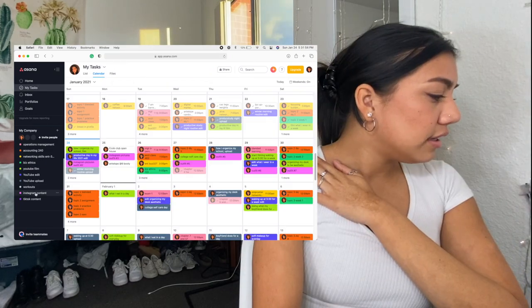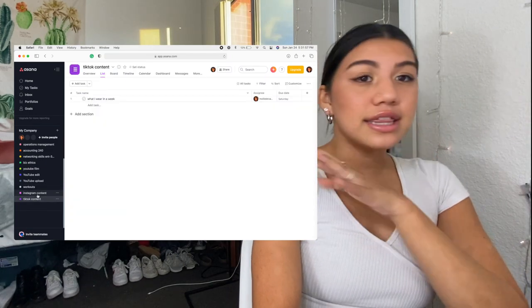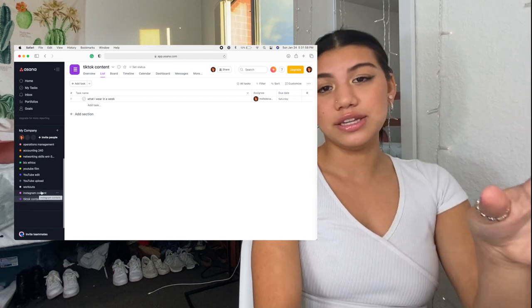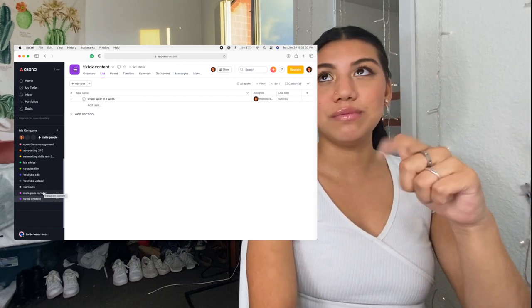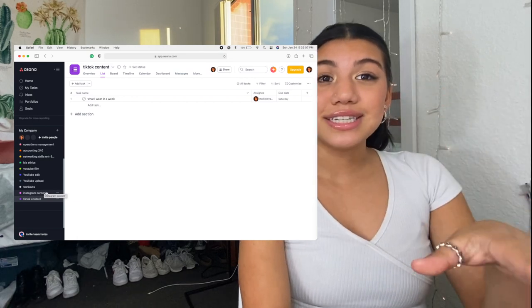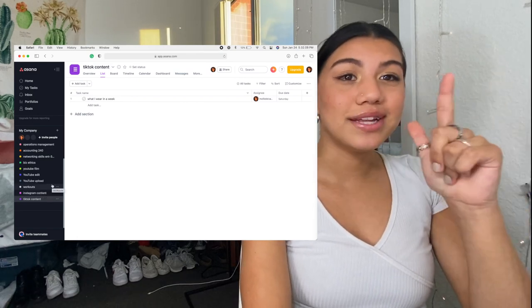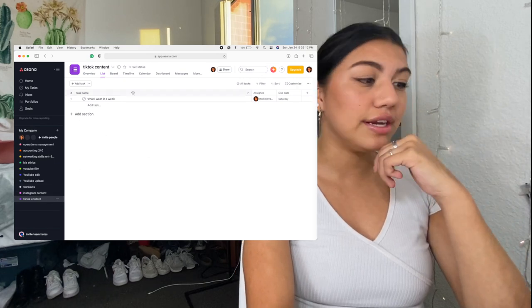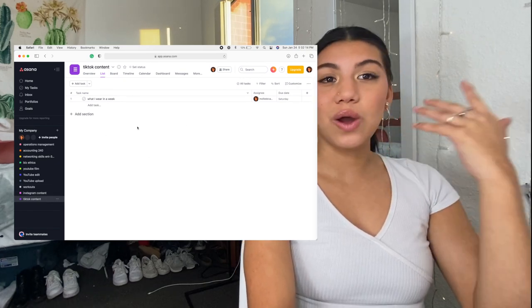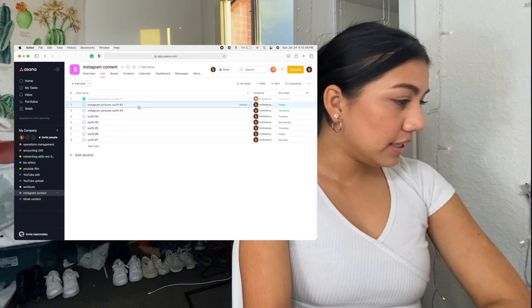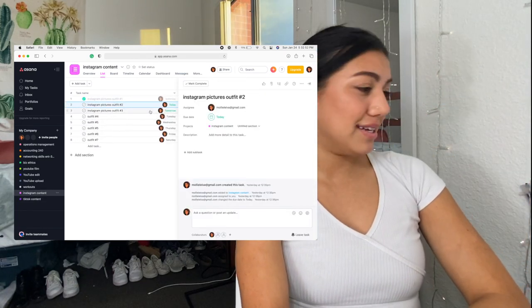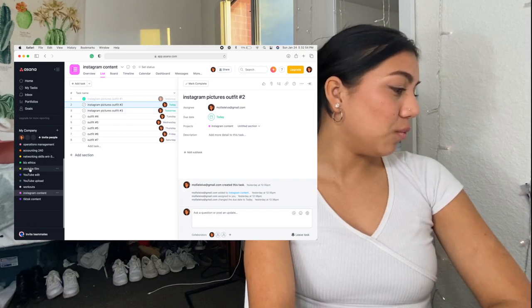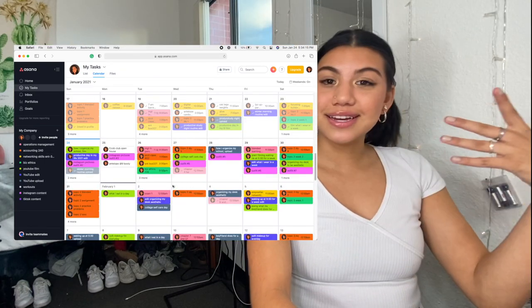So lastly, I have Instagram content and TikTok content. These two, okay, I literally just got TikTok yesterday, the day before I'm filming this. So that would be on Saturday. So definitely go check out my TikTok. I'm trying to like grow on there, you know, do my thing. But I don't have anything on here yet because I don't really know what type of content I want to put on there yet. So here you can see I need to take Instagram pictures of my fit today because I am doing a what I wear in a week for. That is all for my Asana.